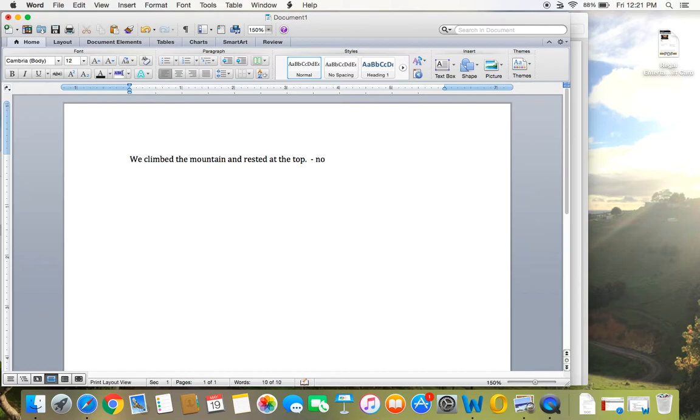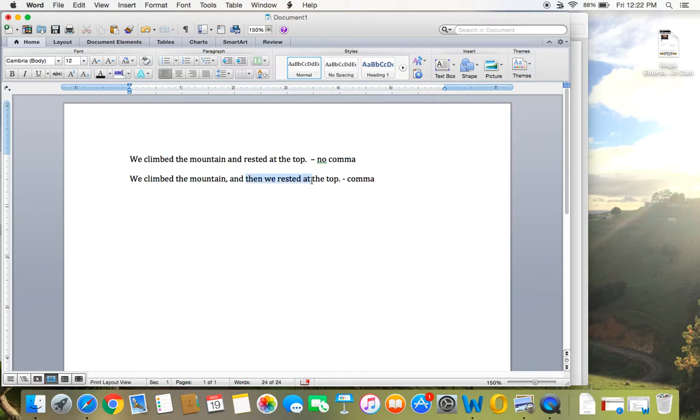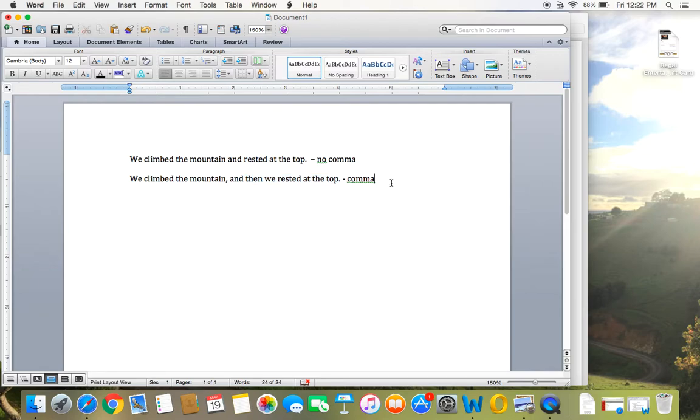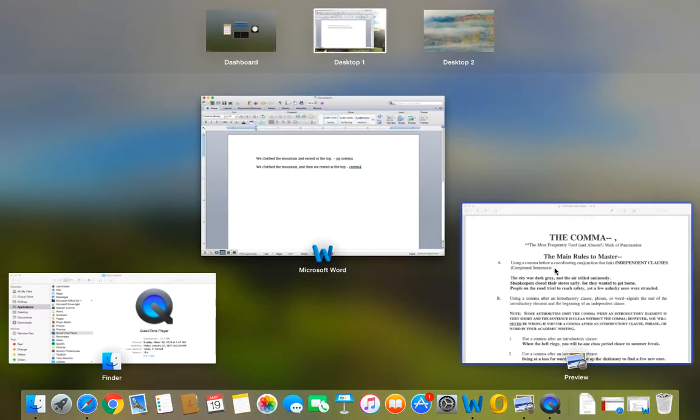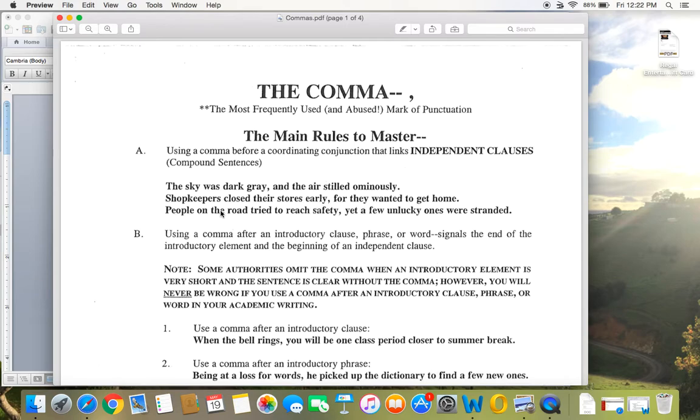All right, no comma. However, if I wrote this sentence, we climbed the mountain and then we rested at the top, you do use a comma because then we rested at the top could stand alone. You have a subject and a verb, it's an independent clause. So don't think you have to use a comma every time you see the word and or but. You only use a comma before a coordinating conjunction when it's linking independent clauses. So this is a mistake that I commonly see students make.